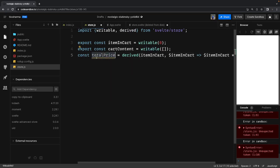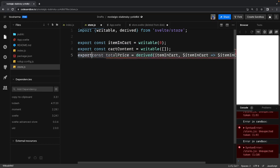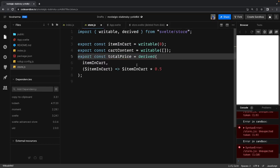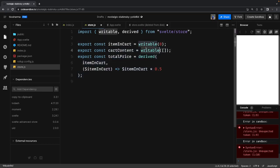We can also export this. So these are three different variables we're exporting — these two are writable stores and this one is the derived store, where I'm dependent on items in the cart to calculate total price.